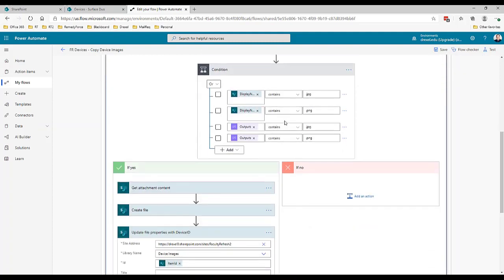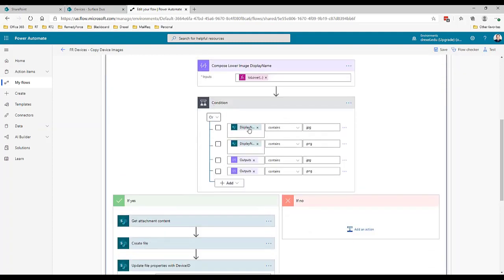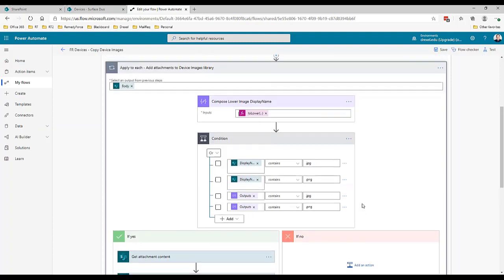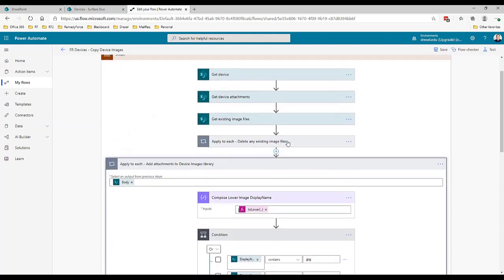Then essentially if that attachment, if that display name is JPEG or PNG, then we know it's an image file. If it's not one of those then essentially nothing's going to happen. If they were to attach a PDF document or some other type of attachment to an item, it's really just going to ignore it. The problem there is that the previous step where we deleted the existing image files does present a case where if they were to remove all attachments but then attach a PDF, it would delete image files that we wanted. But that was an acceptable risk.